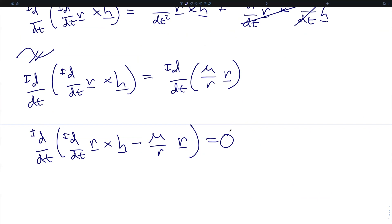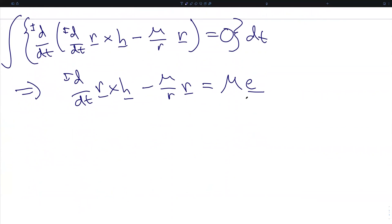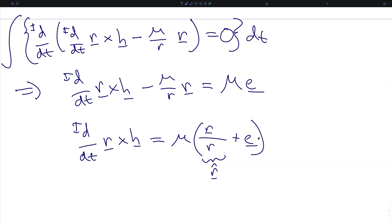We now have an exact differential equal to zero, which means we can integrate both sides with respect to time. That will simply cancel this derivative and add a constant of integration. We have chosen our constant of integration to have the form mu·e, where e is some vector quantity. Note that because this is a vector expression, the constant of integration has to be a vector for the dimensionality to match. And because the constant of integration is arbitrary and mu is itself a constant, we can make this be our constant of integration. We will rewrite this slightly to group all gravitational parameters on one side: the derivative of r crossed with the specific angular momentum equals the gravitational parameter times the quantity r̂ plus this constant of integration e, which is known as the eccentricity vector.